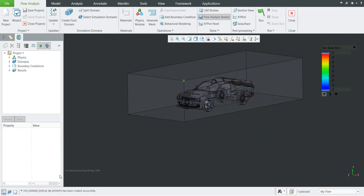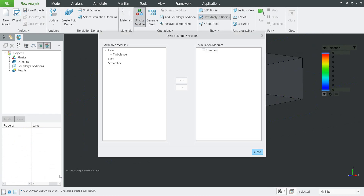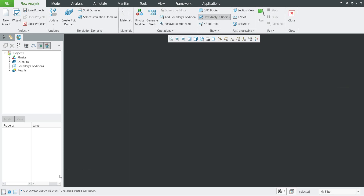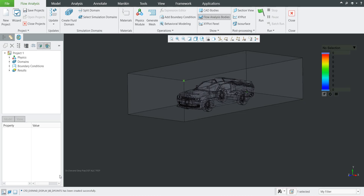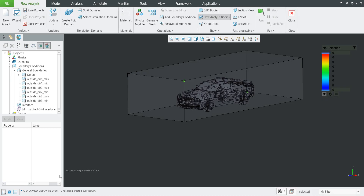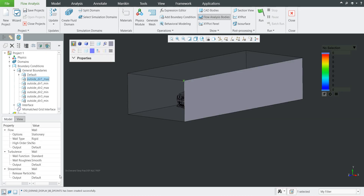When the mesh is created, we are able to specify the physics. Please select the physics module — we'd like to calculate turbulence, so add it to the right side, and also streamline. We'll close it and now the second step is to specify the boundary conditions. From the tree we can select the general boundaries and we will see a couple of predefined boundaries.